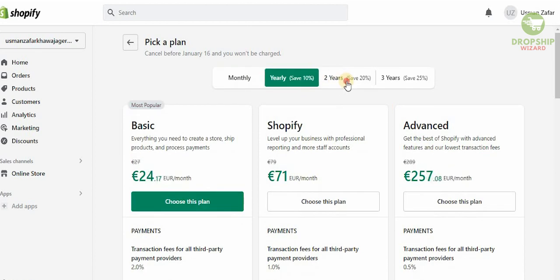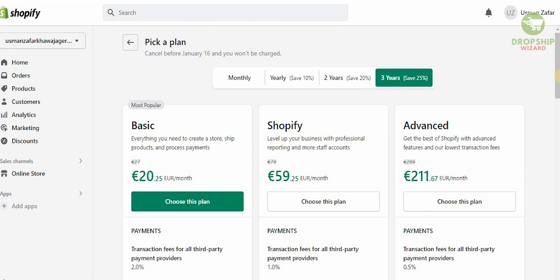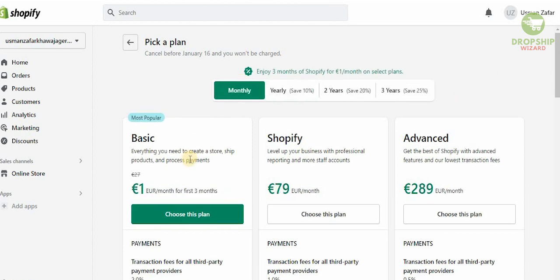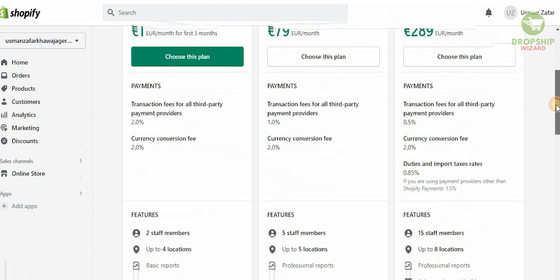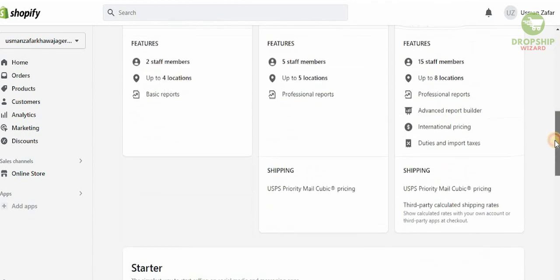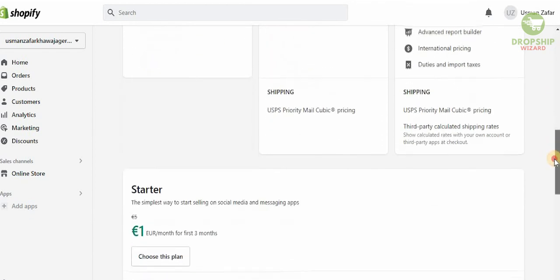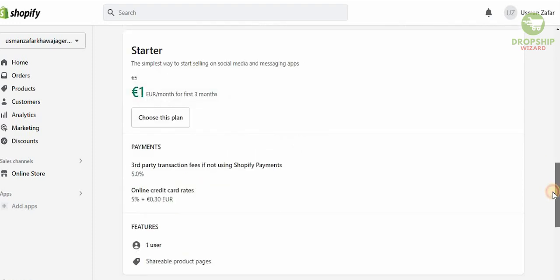If you go for the yearly, you'll save 10%, two years you'll save 20%, and three years you'll save 25%. Now obviously guys, always start with the monthly for the one euro per for first three months, and obviously as you move forward, as you grow, as you develop your online business, you can always start taking matters to the next level.